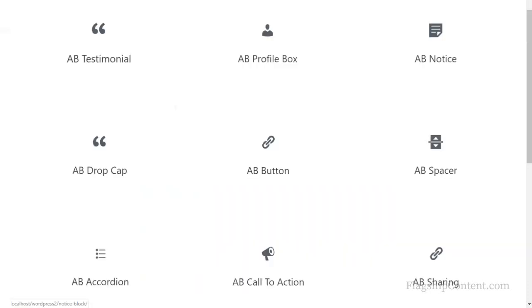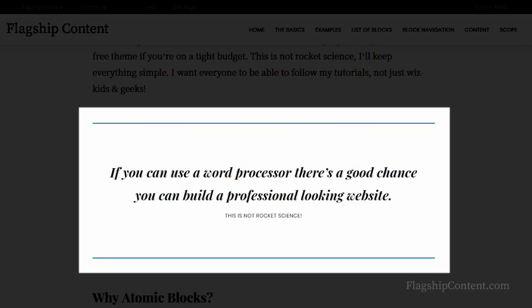I just want to remind you that the styling of the Atomic Blocks pages or blocks depends on your theme. Different themes will be styled in slightly different ways.